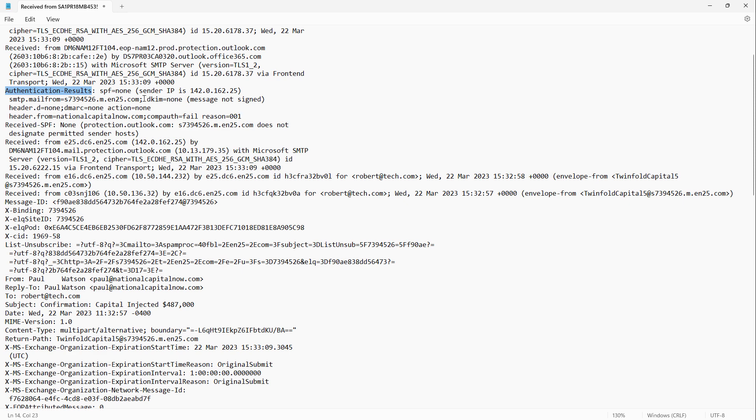So take a look, there's no sender policy framework. This is one of the things that we use to secure our networks. An SPF is part of a text record that would be in the sender's email DNS records. These records tell us whether or not this came from a legitimate source.